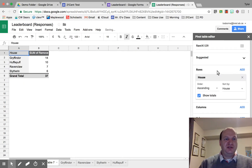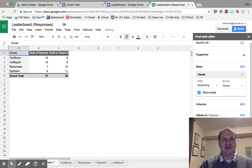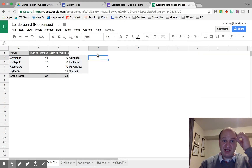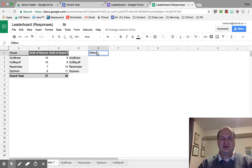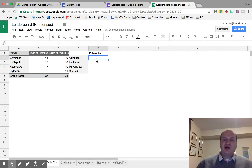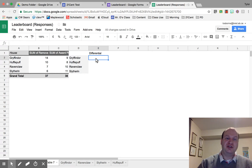I want the sum of points for each house for removals, and I'm also going to want the awarding of points. Now I'm going to start adding some other columns — I want the houses again, and I want to create a formula that's going to show the differential. I'd like this leaderboard to be able to go into negative numbers, so let's take a look at what I need to do for that formula. I need to add the two numbers together and if it's a negative number, I want that to show up.